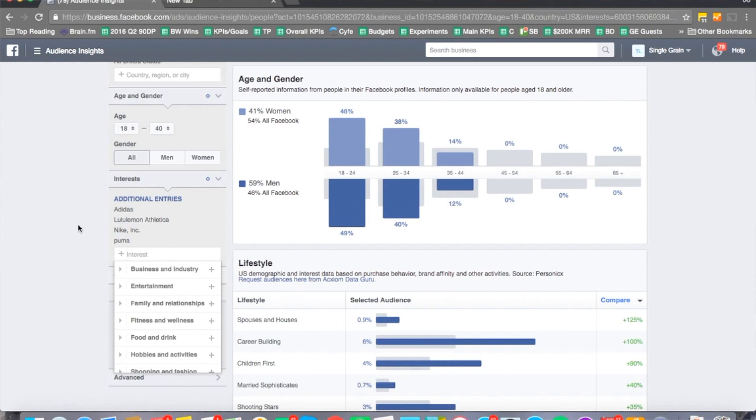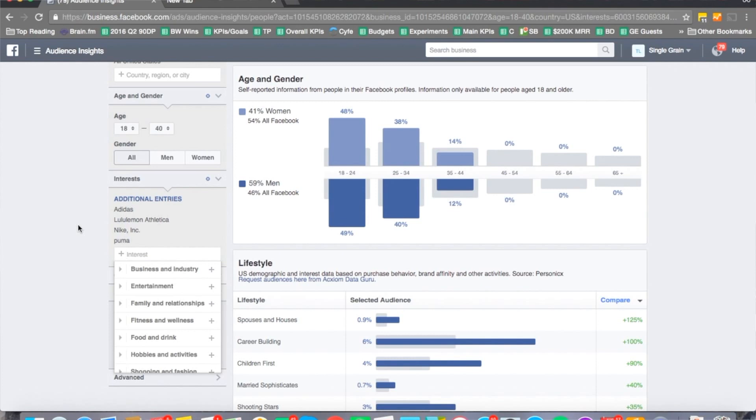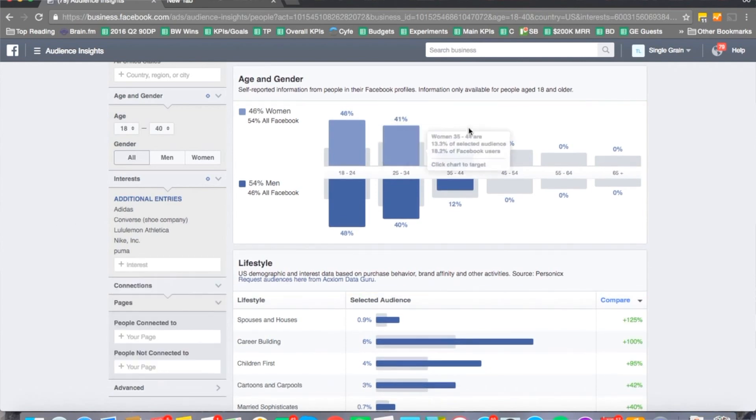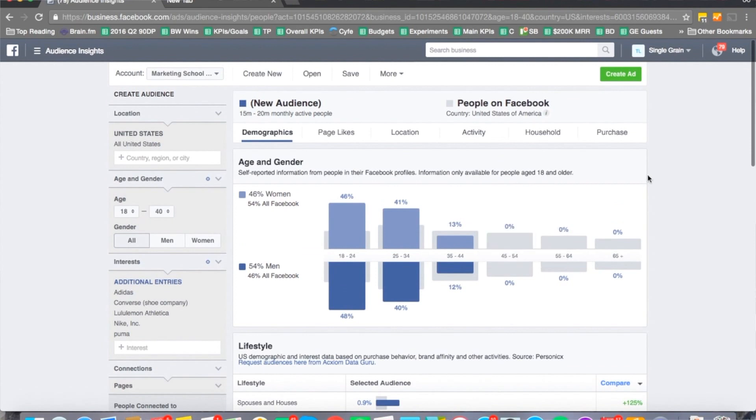And then what else is another big shoe brand out there? Let's go with Converse. Alright, there we go. So now we can see what the age and gender looks like, the breakdown over here.